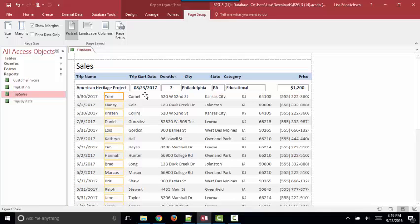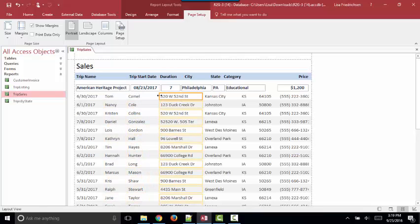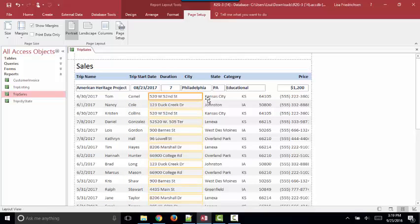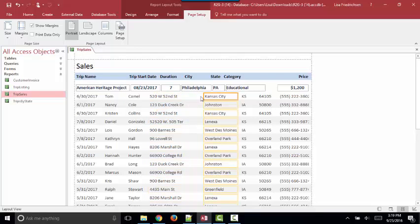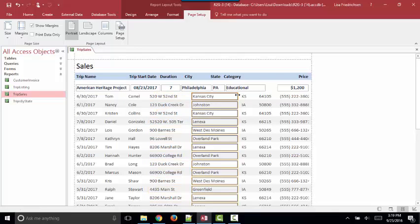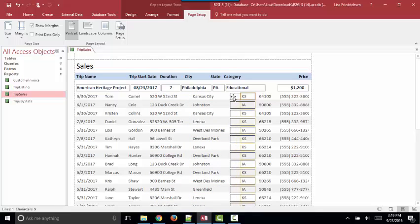Of course, all of the data in a report is read-only. We can never edit data in a report. But I have started to warm up to Layout View because so many times in a report, all you want to do is resize the columns, as I'm doing right now.